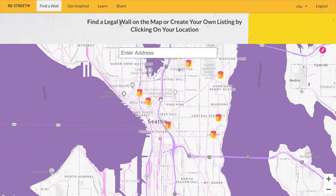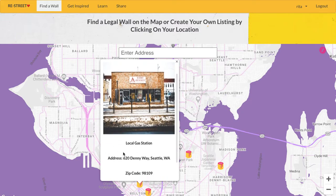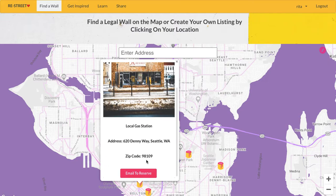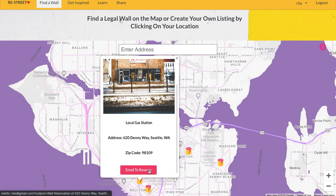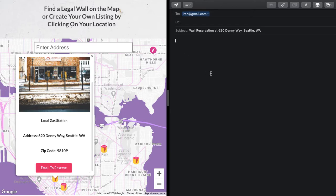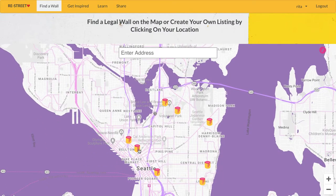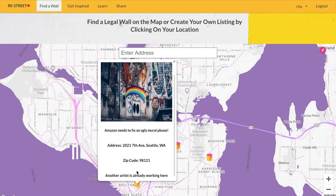If I click on this marker, I can see a picture of the wall and here is a short description — a local gas station — and the address where the wall is located. Then I see a button: email to reserve. If I click on this button, it opens up the default email app. I can see an owner email and a subject with a wall reservation at 620 Denny Street. If the wall was already reserved by another artist, instead of the email to reserve button, we see a notice that another artist is already working here.